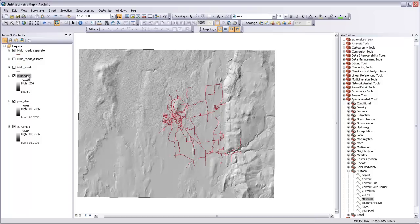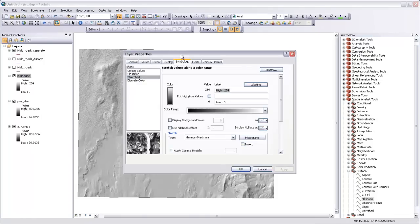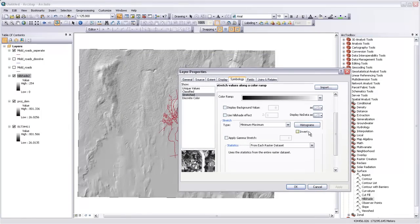If we right-click on that layer and go to Properties and Symbology, if we were to come down and say invert that color ramp, we'll apply that.